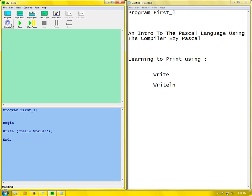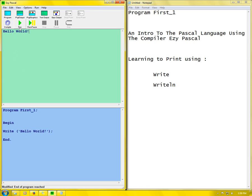So now what I can do is press compile. You see compile successful. Once you see compile successful it says your program is ready to run, there's no errors. So what we do is press run. You see Hello World is printed.